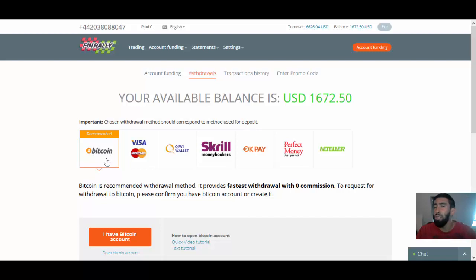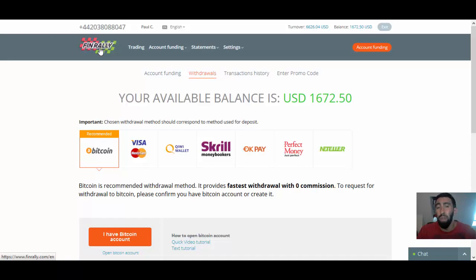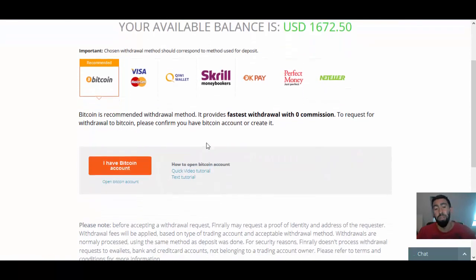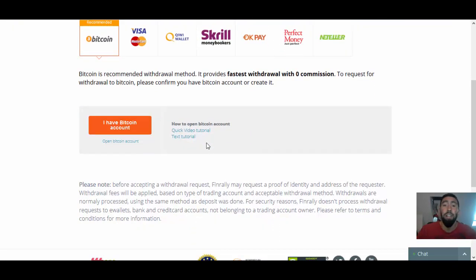I'm not sure if all other brokers offer this method. But in connection with BinBot Pro, with FinRally, they do provide the Bitcoin method, which of course is their fastest.